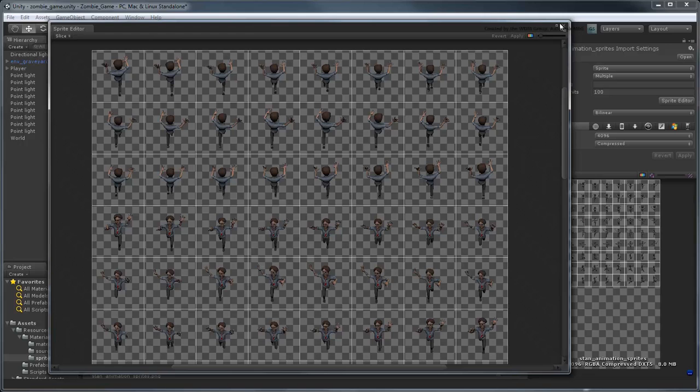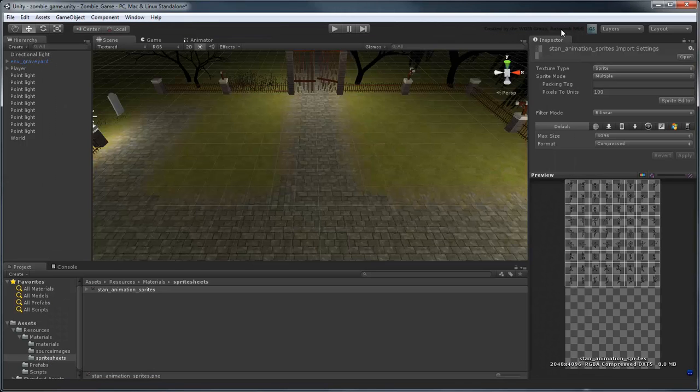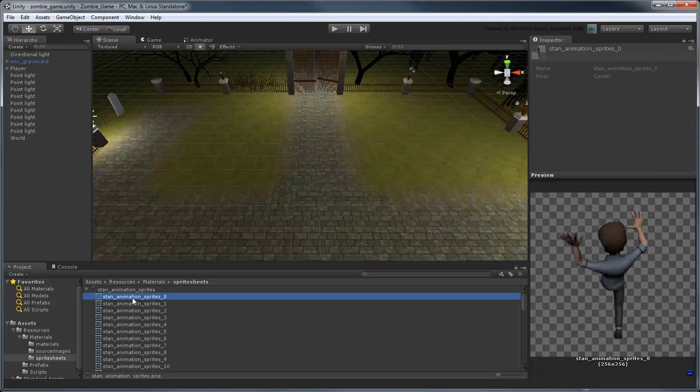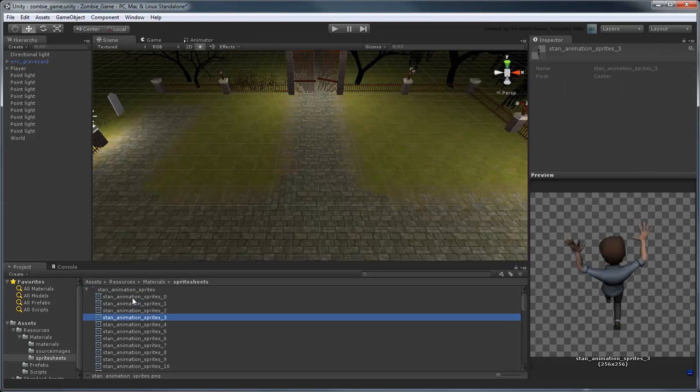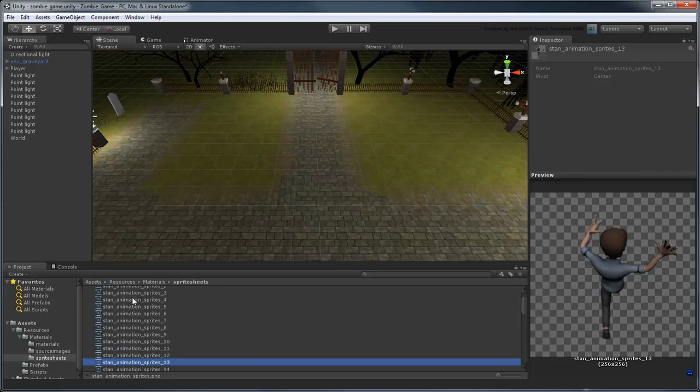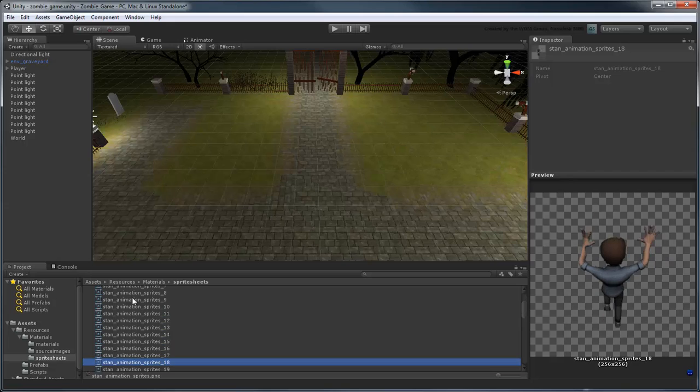In the Project view, notice you can now expand Stan Animation sprites to display each of its sliced subsprites. We're ready to add them to the game world.